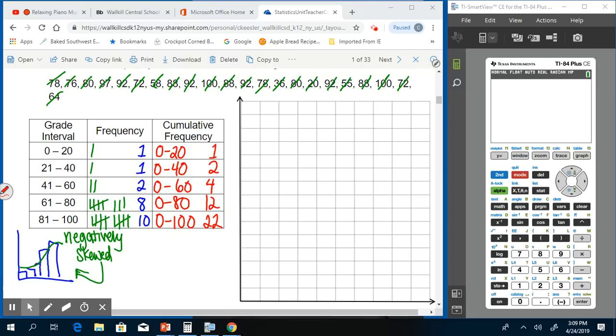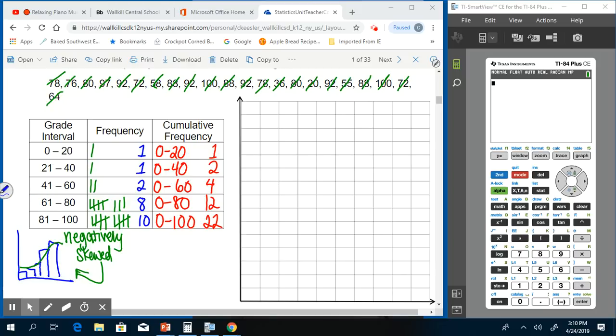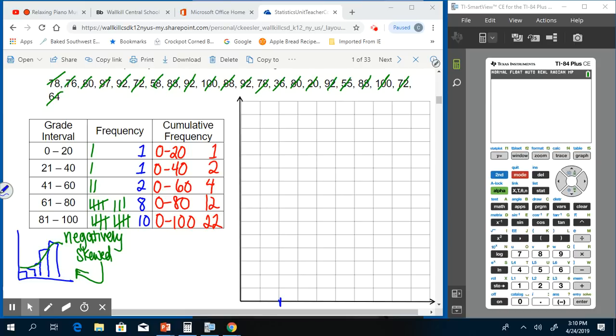Now we have to make our cumulative histogram. Just like in the past, we have to set up our x and y axes. On our x-axis, we're going to have our grade intervals. We only need 5 intervals, and it looks like there are 10 boxes, so each two boxes can be one of our intervals.